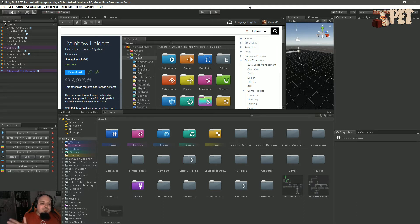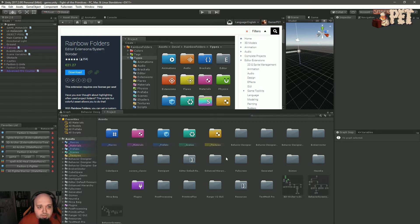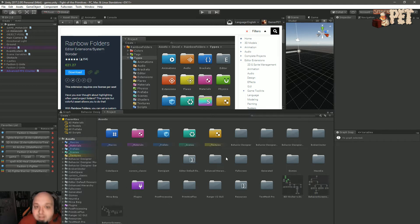We are going to talk about Rainbow Folders. But before we begin, you can see in this project that I have a couple of other assets I've already covered in the past: Enhanced Hierarchy and Favorites List. You can go to GamerPet.com, my website, where I post other useful asset reviews and tutorials. If you want to check the asset itself, you can click the link in the description below.